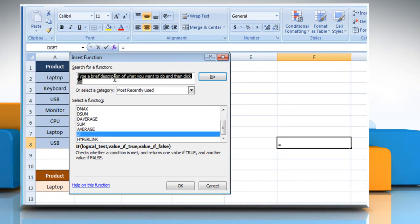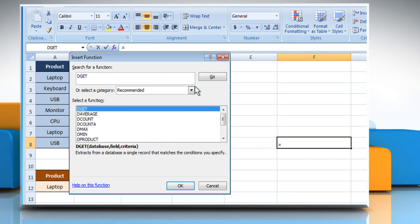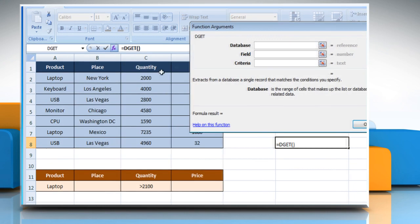In the Search for a function box, type dGet and then click on the Go button. Select dGet from the list and then click on the OK button.